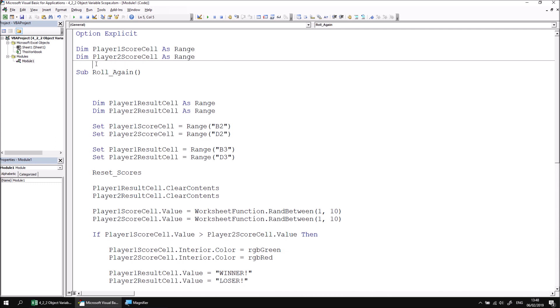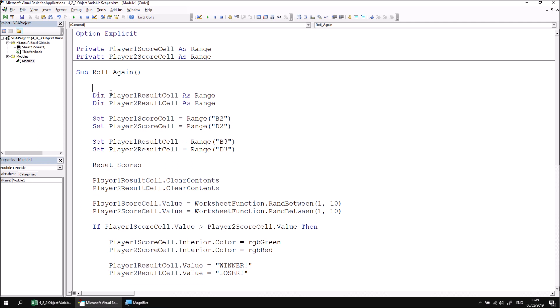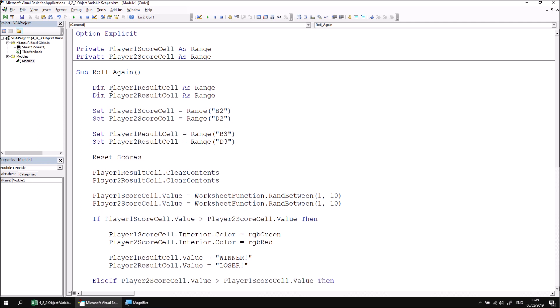One other thing we can do is, not absolutely necessary but it is good practice, rather than declaring module level variables with the word dim, we can change the word dim to the word private. This is just to make it more obvious at a glance that you have a different scope for these variables than you do for variables declared within a subroutine with the keyword dim.